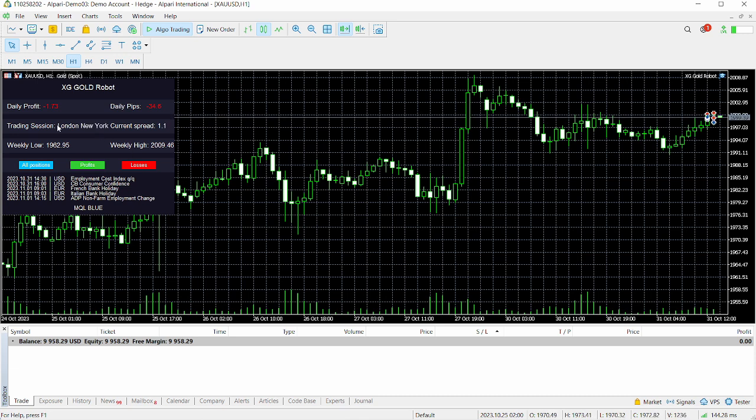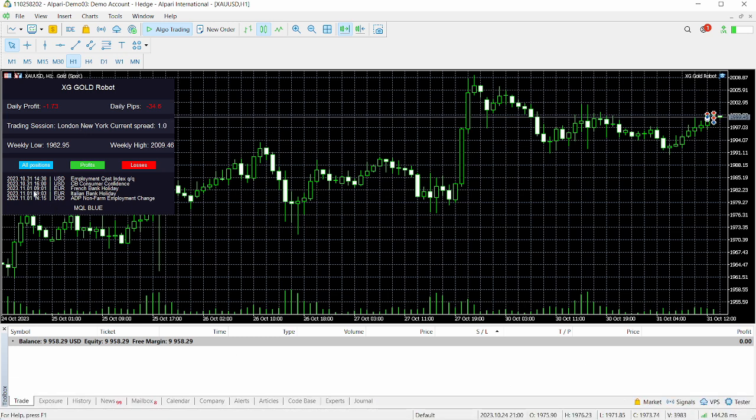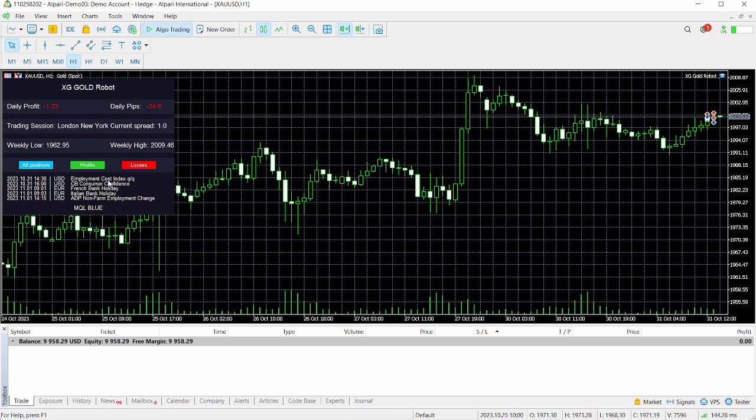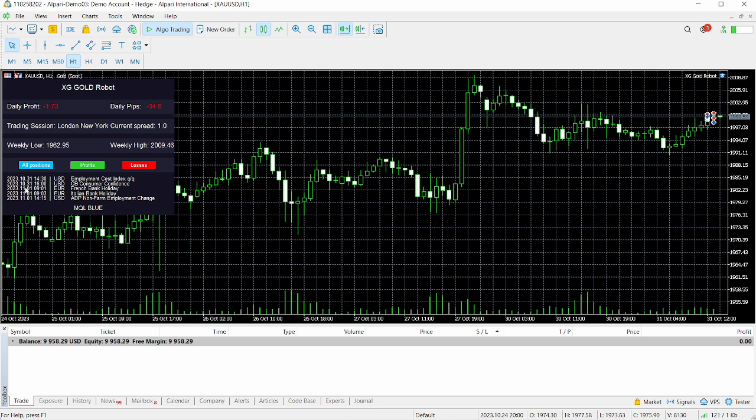If the robot opened single positions for you, you can click on this to close all positions, click on this to close all profits, and click on this to close all losses. You can see we have currently just entered the New York section. You can see some of the news we are expecting: employment cost index, CB consumer confidence, French bank holiday, Italian bank holiday, and ADP non-farm employment change. You can see all of the currency pairs indicated here that this could affect and the time when this news would be released.